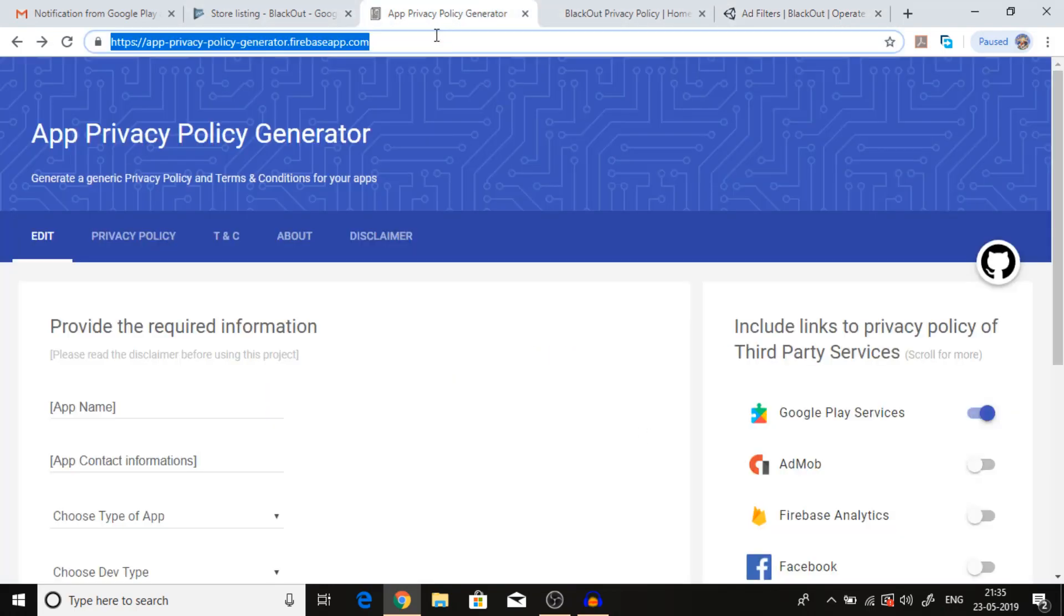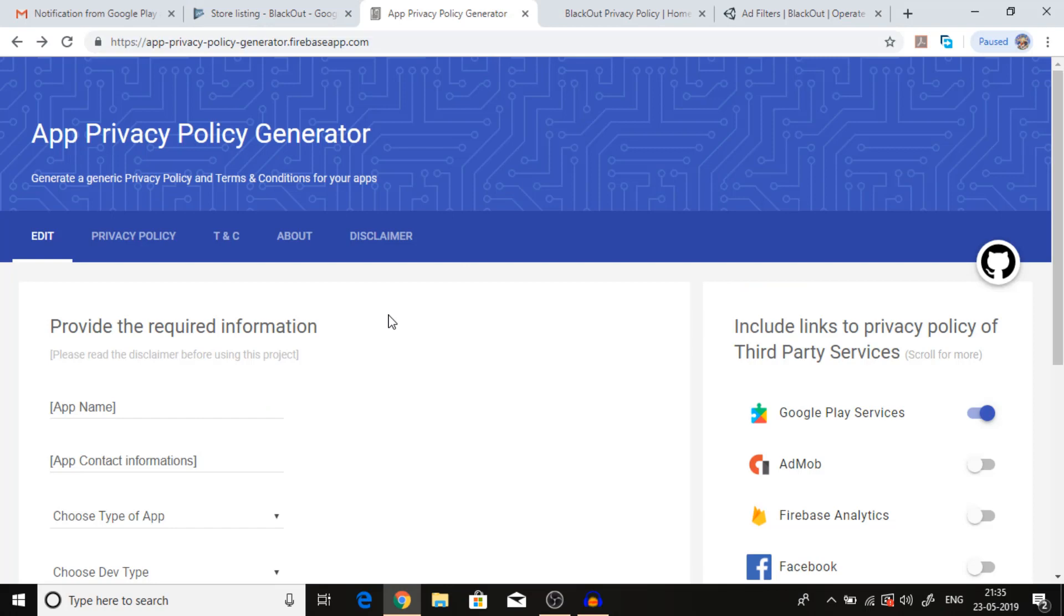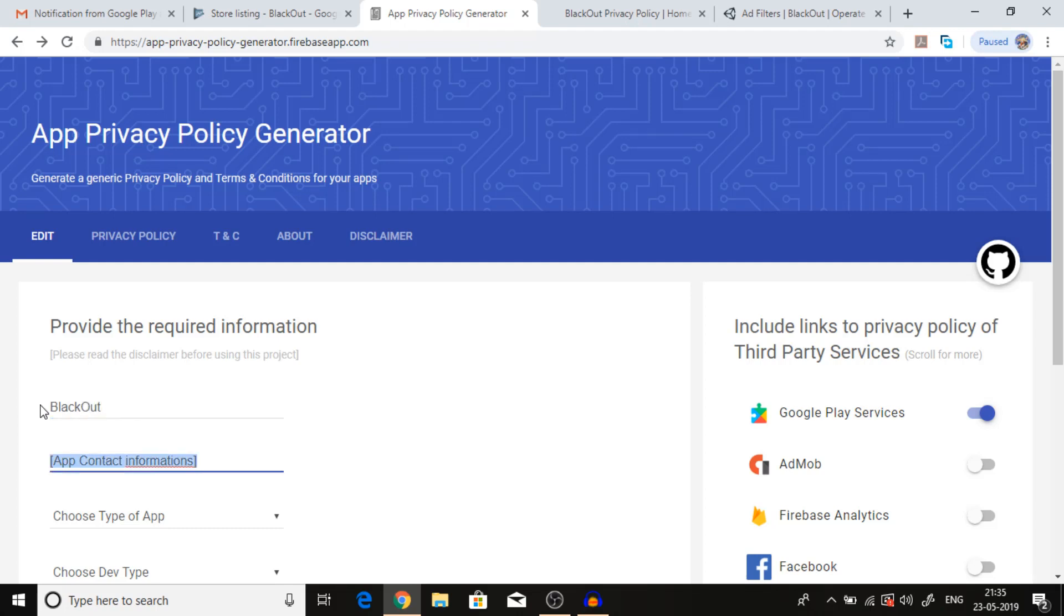I will provide this link in the description below. Here you have to fill your app name, that is Blackout in my case, and app contact information. Here we are going to fill the email address.